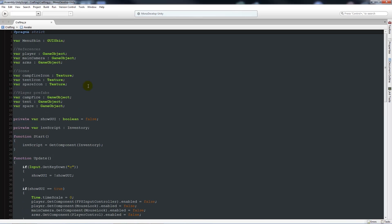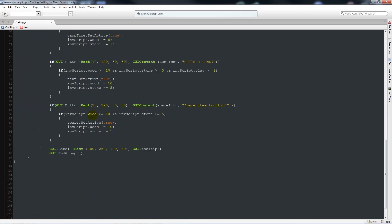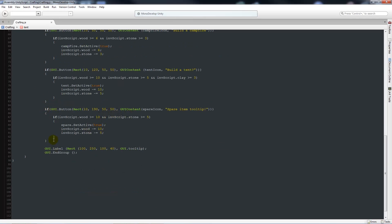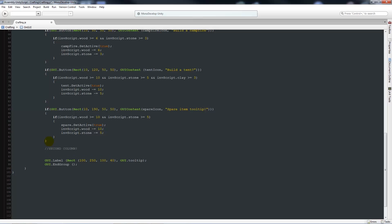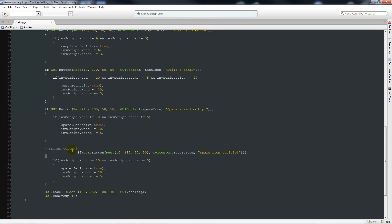I'm going to show you how to add new columns so you can add new objects. We'll leave everything as is and go down to where we have our last if statement, which talks about the GUI button — the tent icon and the spare icon. We'll add two line breaks underneath the last curly bracket, just above the GUI label. I'll put two slashes and a comment called 'second column'. The second column is based on the same line, so we'll paste in: if GUI button with the same parameters as before.